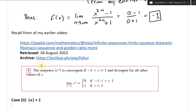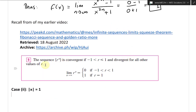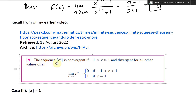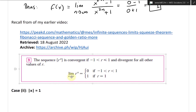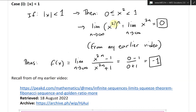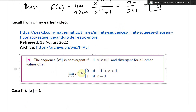Before the next case, recall from my earlier video: the limit as n approaches infinity of x squared to the power of n, or x to the 2n. The sequence r to the power of n is convergent if r is greater than negative 1 and less than or equal to 1, and divergent for all other values. The limit equals 0 if negative 1 is less than r less than 1, and equals 1 if r equals 1. In our case, r is x squared, which is less than 1 and greater than or equal to 0, so the limit is 0.